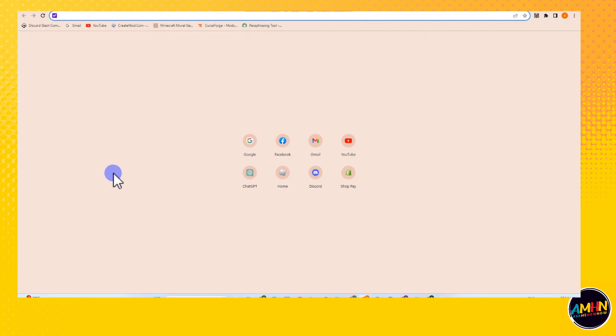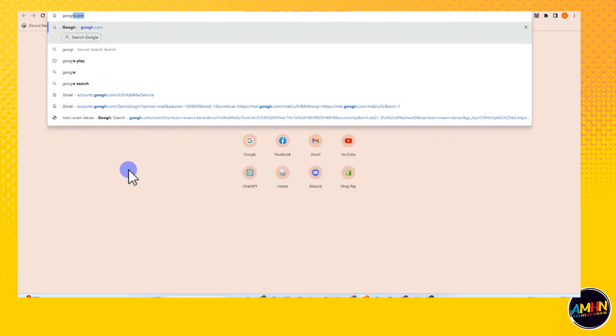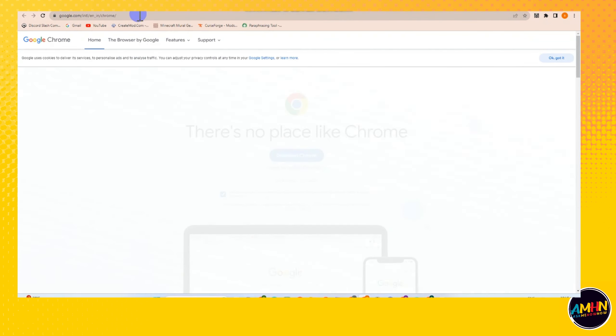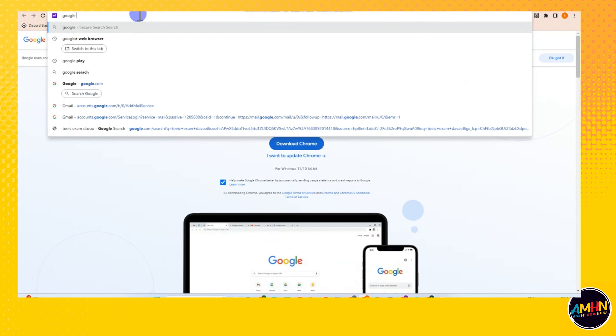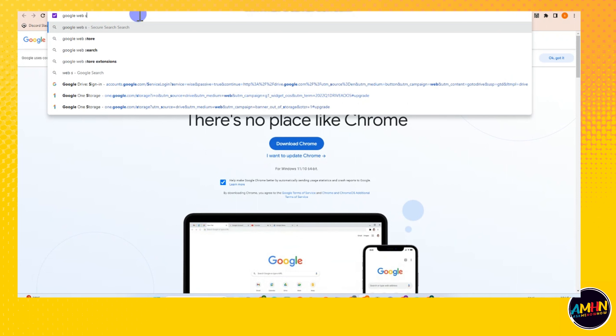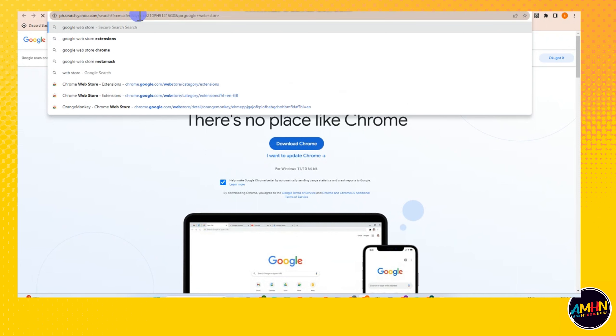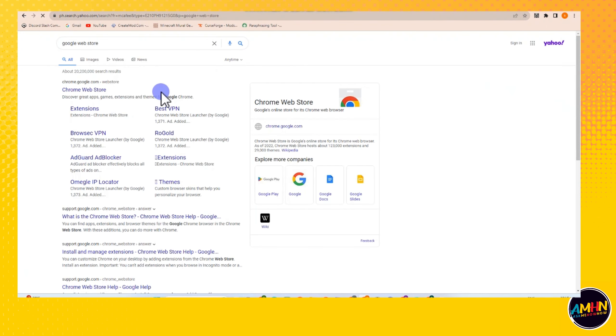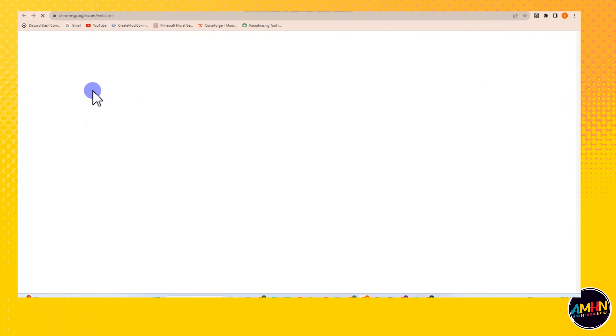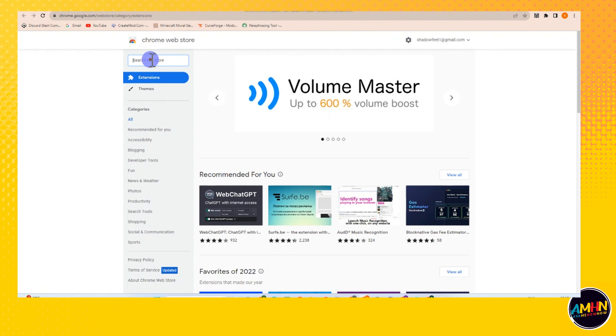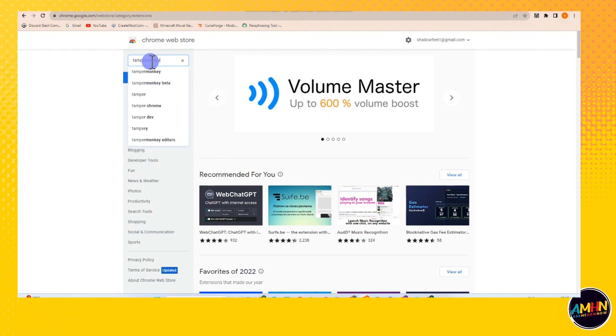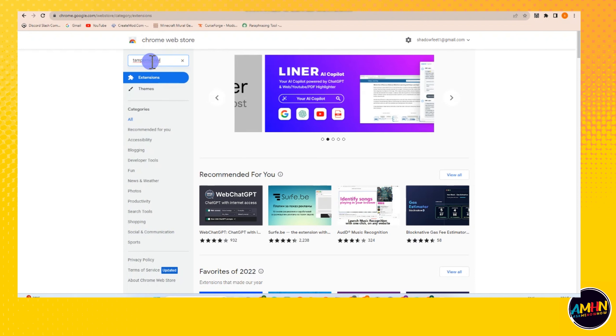Hi, in this video I will be showing you how to install Tampermonkey. This is a very easy tutorial. All you have to do is go to any web browser and then type Google Web Store. Once you tap this Google Web Store, then type Tampermonkey.